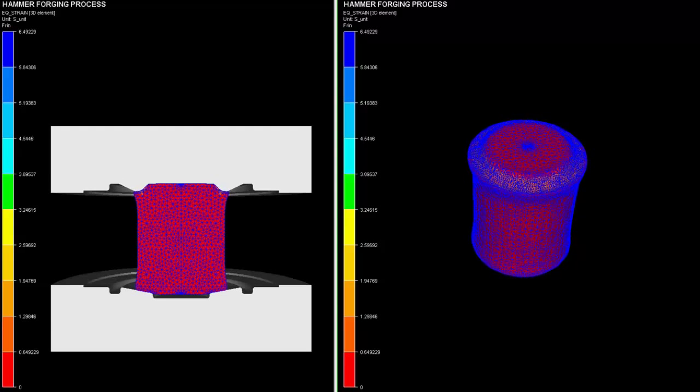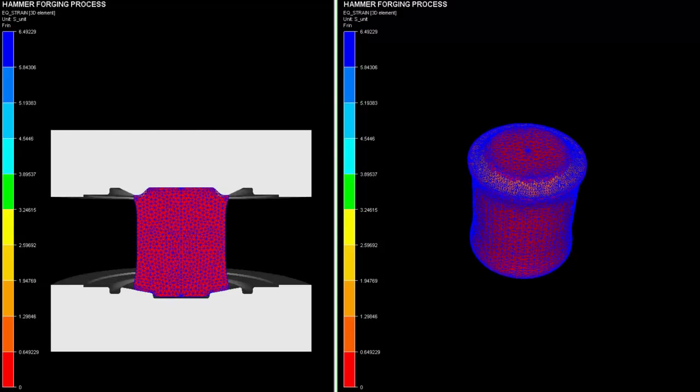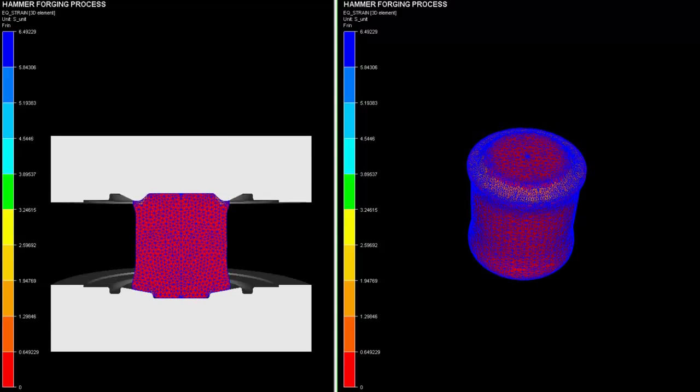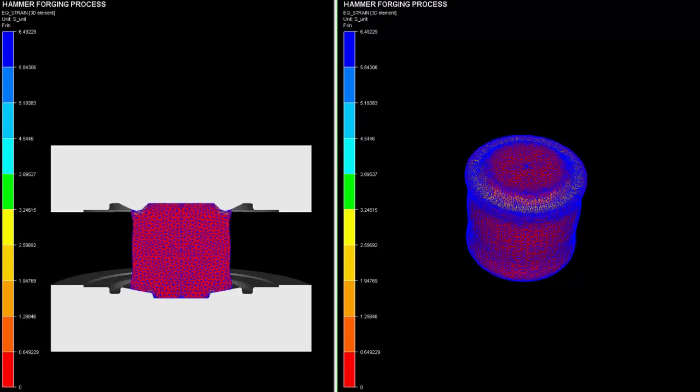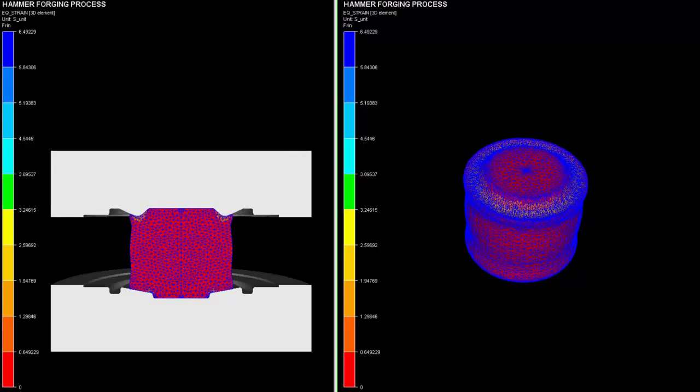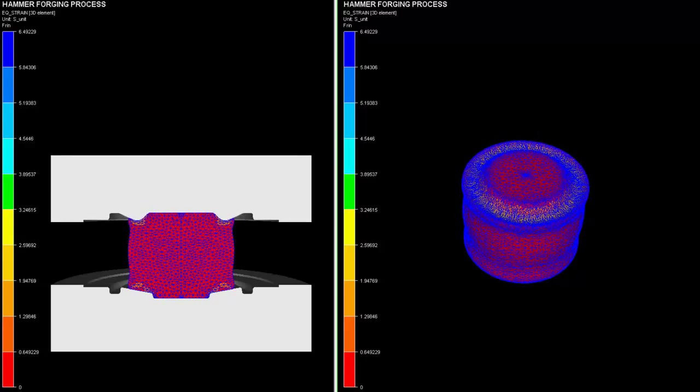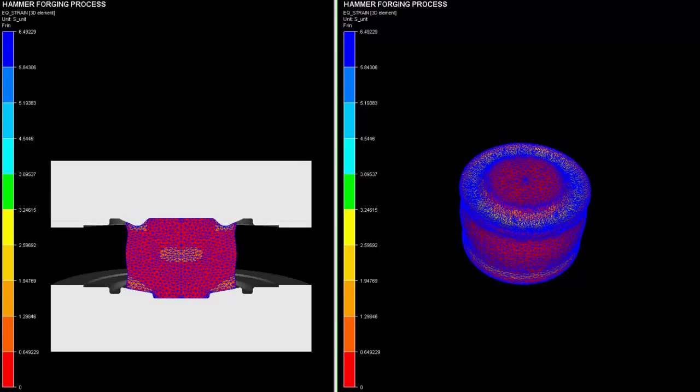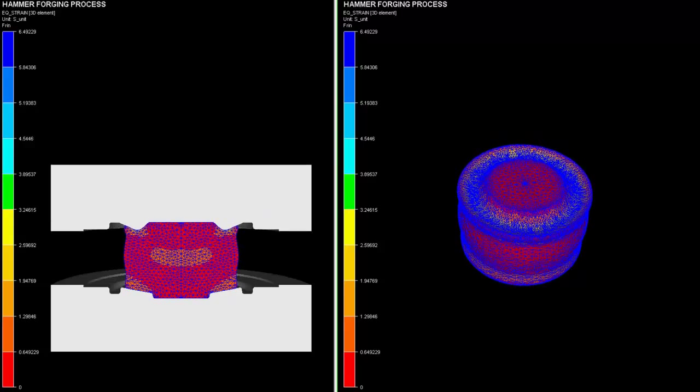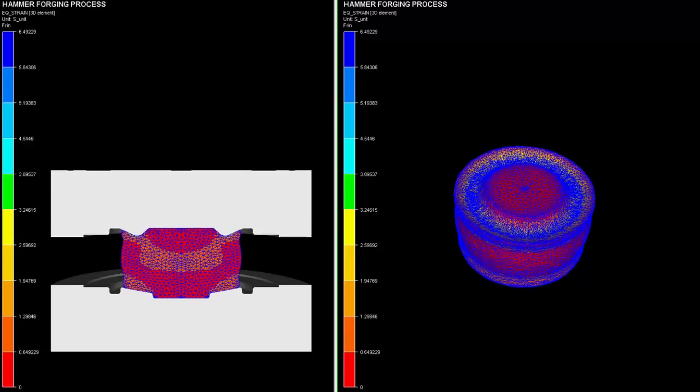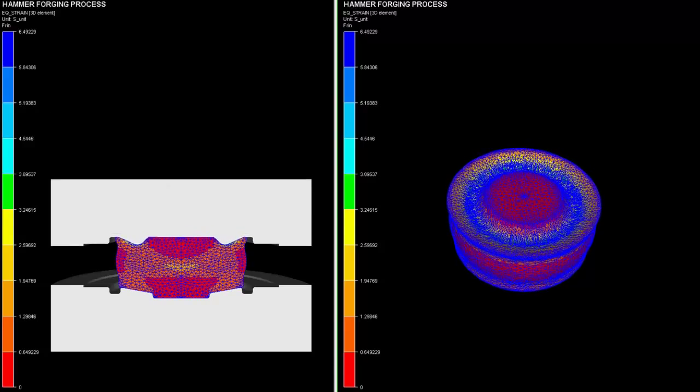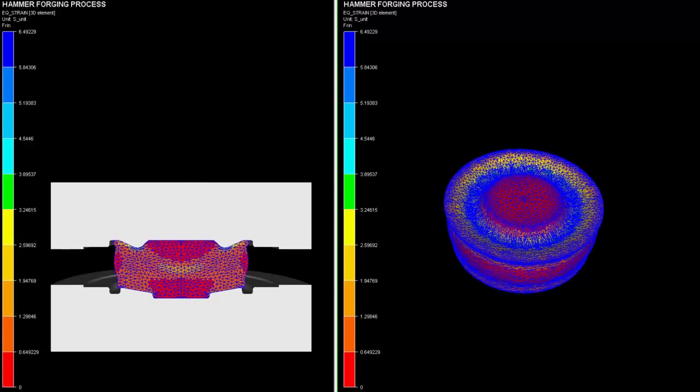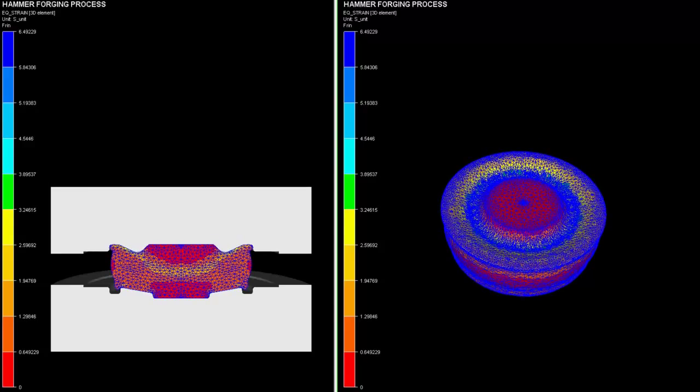In this video, one could observe the initial billet being deformed by a hammer press. The process of upsetting is not done in a single step but in multiple steps using the same hammer press.